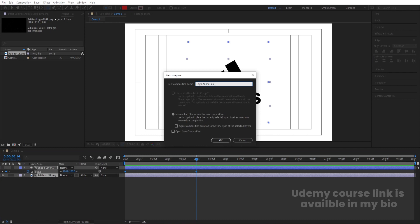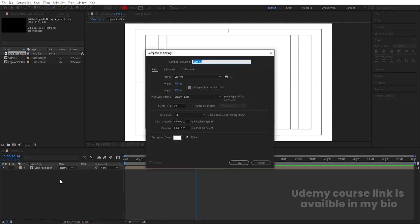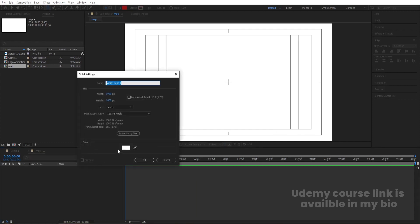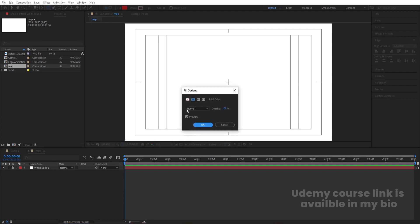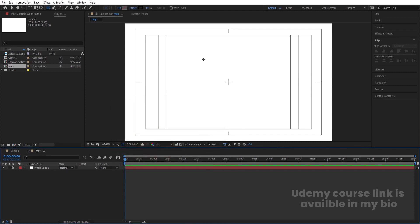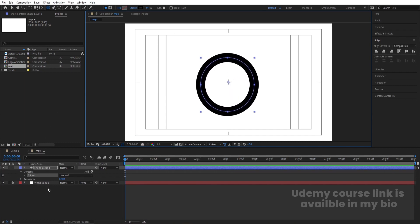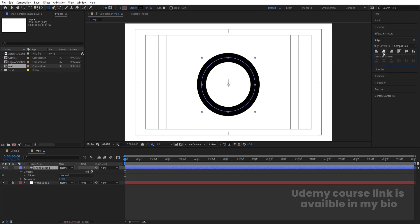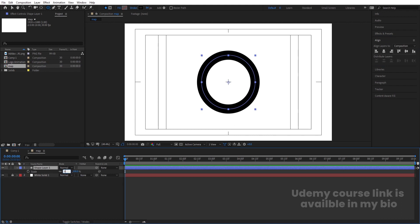Press Ctrl+N to create another composition and call it 'Map', then hit OK. Press Ctrl+Y to create one solid background layer and lock it. Choose the ellipse tool only, delete the fill, set the color to black, and by holding Shift create a circle with a stroke width of 84 pixels. Select the shape layer, press Ctrl+Alt+Home to align the anchor point to the center, go to the Align tab, align horizontally and vertically. Press S for scale, set initial scale to zero, and create one keyframe.